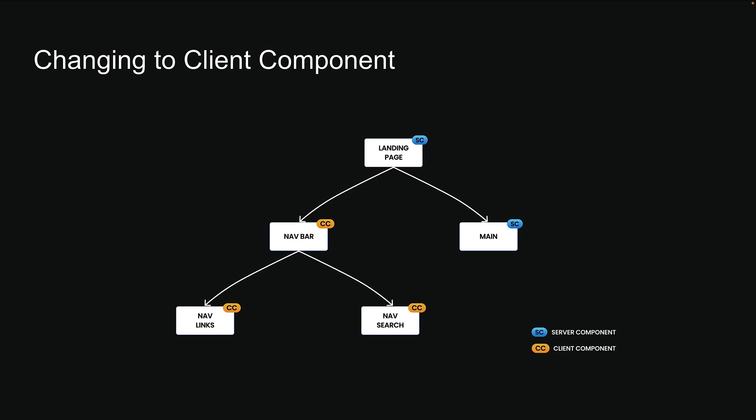That is why we want to push client components as far down the tree as possible, ideally making them leaf components. In our case, we can make this better. Instead of making the navbar a client component, we can keep it as a server component and just convert navsearch to a client component. It's the only one that actually needs state.